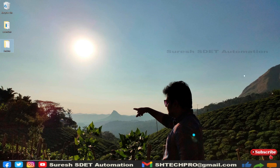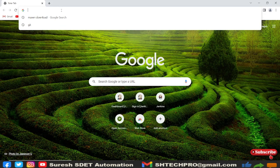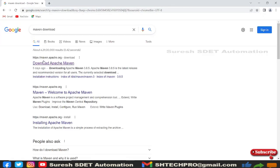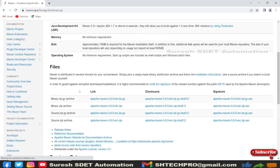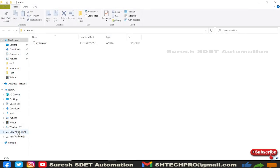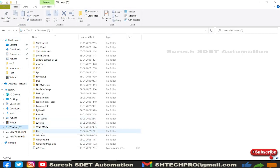Before we start the Jenkins server we need to install Maven on our local system. For that, open any browser and type 'Maven download'. The website is apache.maven.org. If you are on Windows, you need to download the binary zip archive.